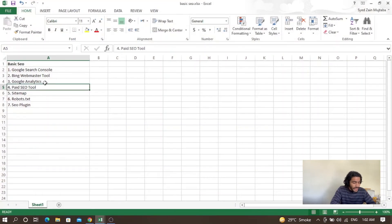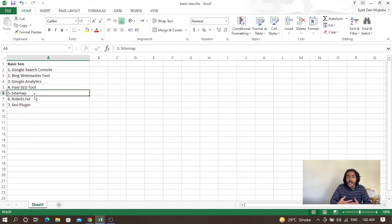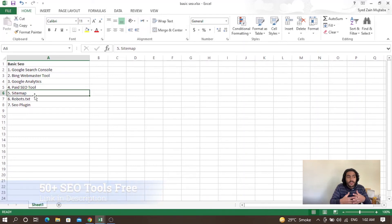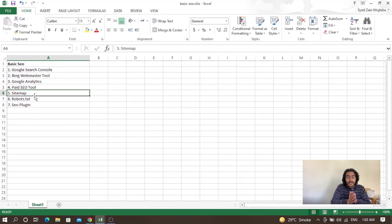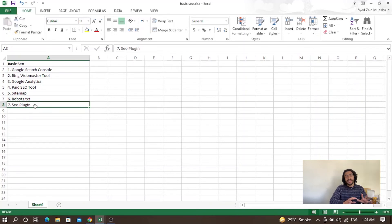The fifth step is sitemap and robots.txt, which are very important. If you are using WordPress, you can use Yoast SEO or Rank Math or any other SEO plugin that will automatically create a sitemap for your website. If you are using a custom website not on WordPress, you have to install your sitemap manually. The search engine crawler will look for the sitemap, which includes all the URLs of your website that you want to rank on Google.